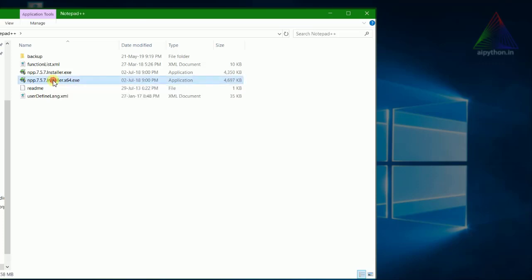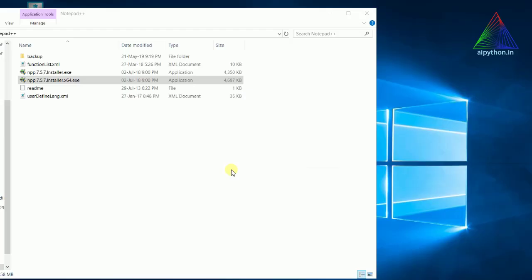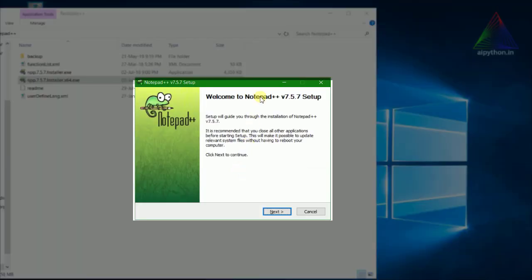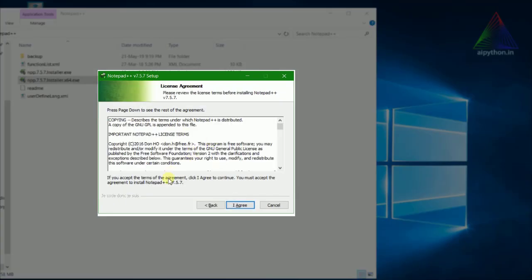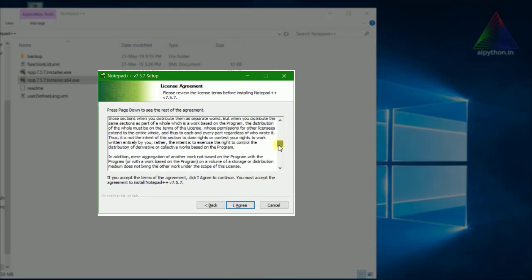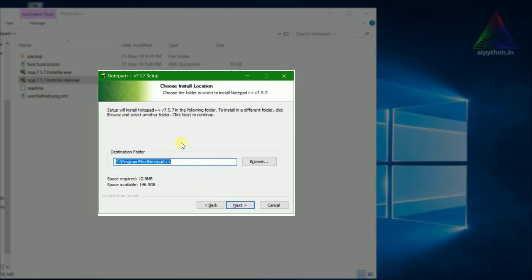Double-click and select language English — it's a very easy step to install Notepad++. We'll go ahead, read the agreement, accept it, and then go to next.